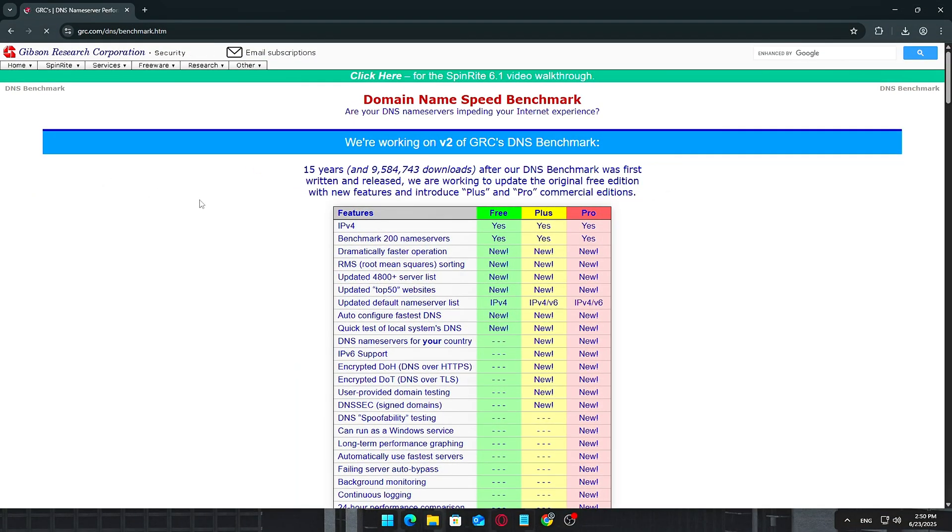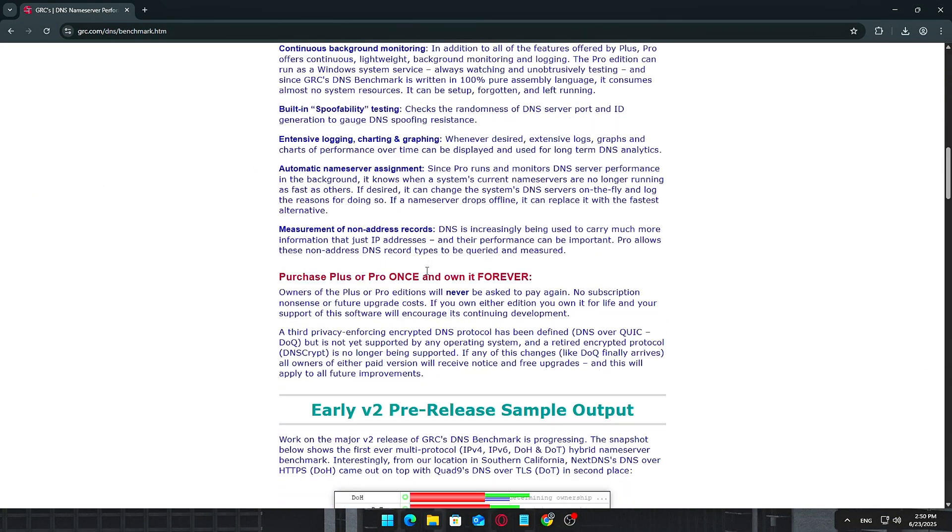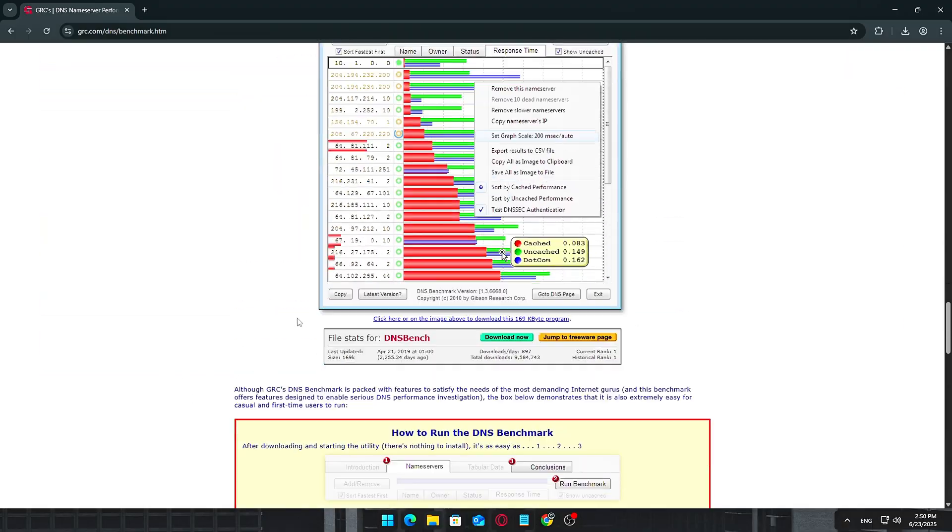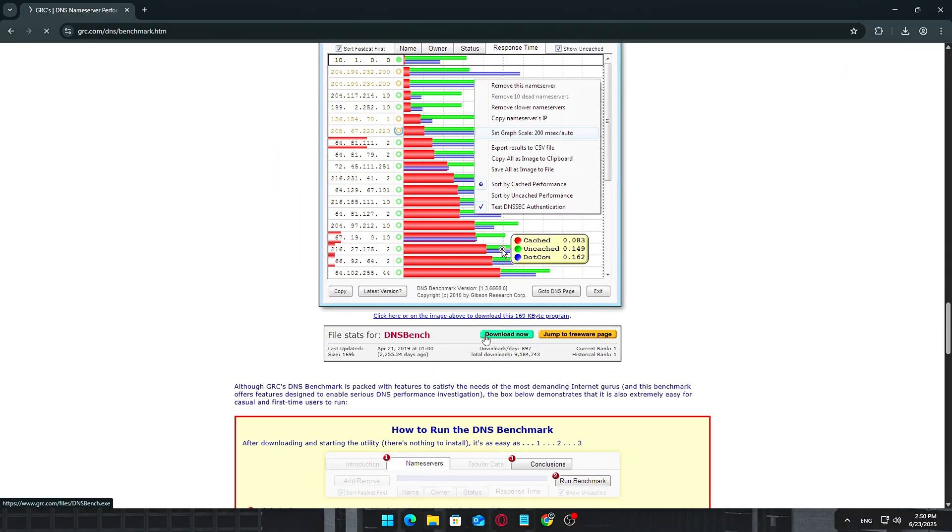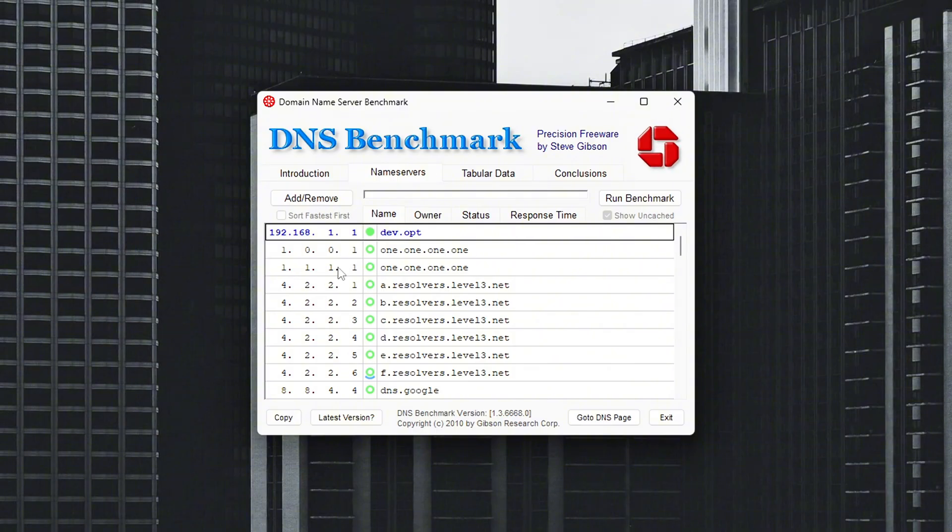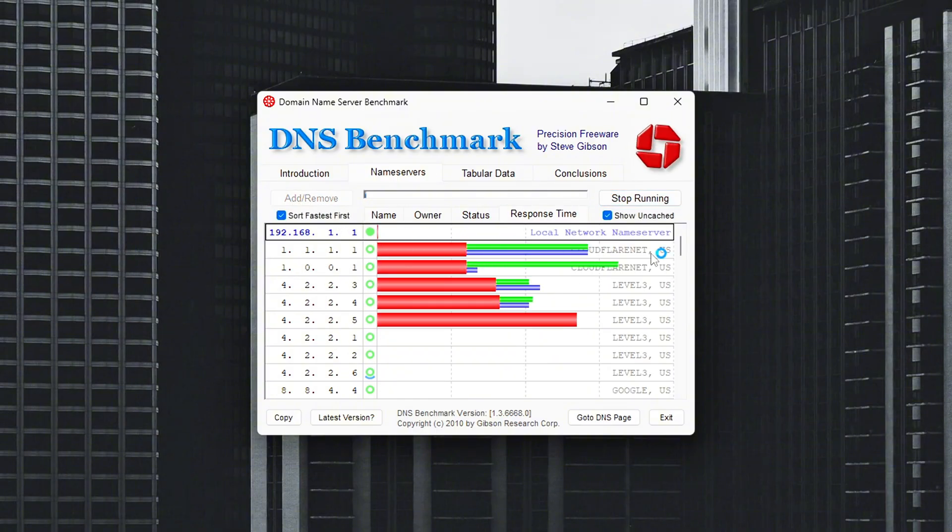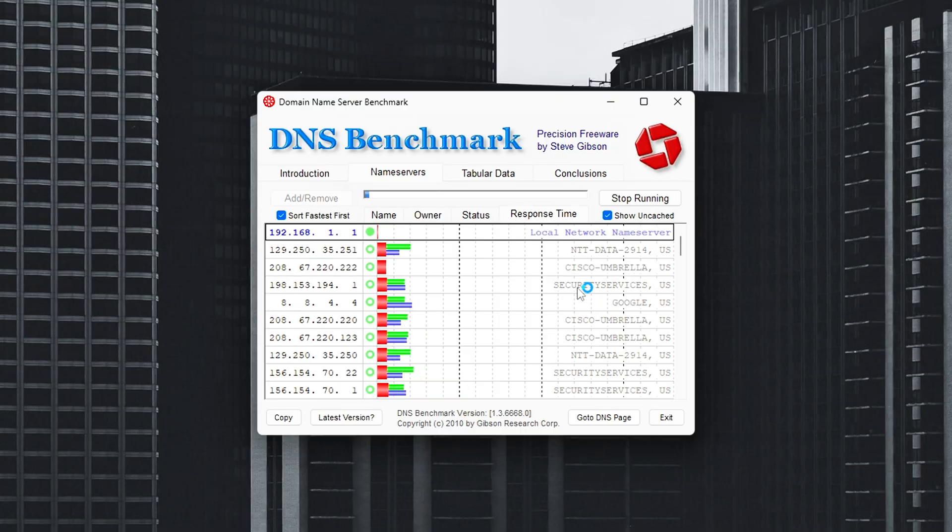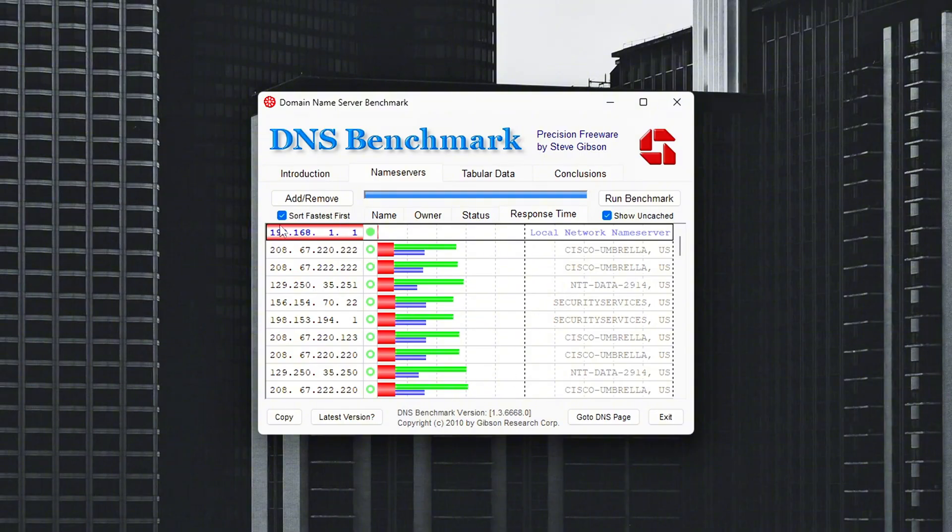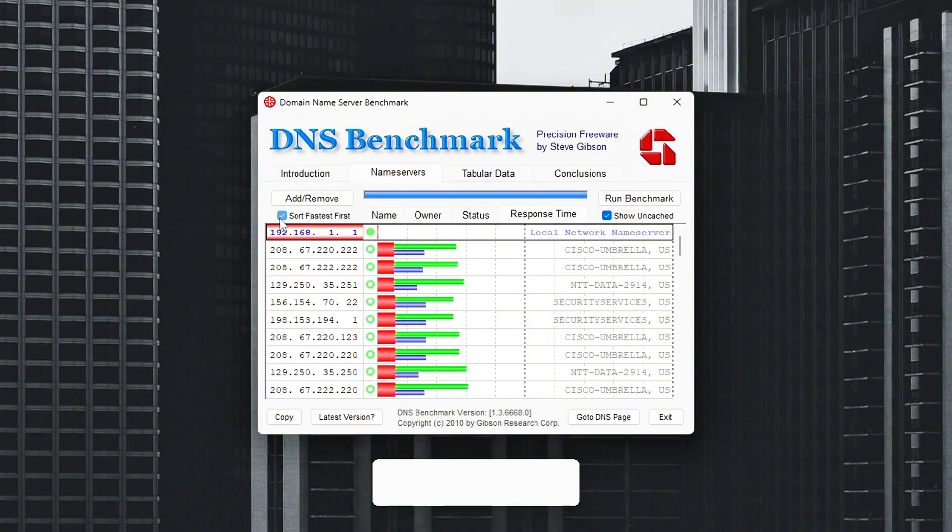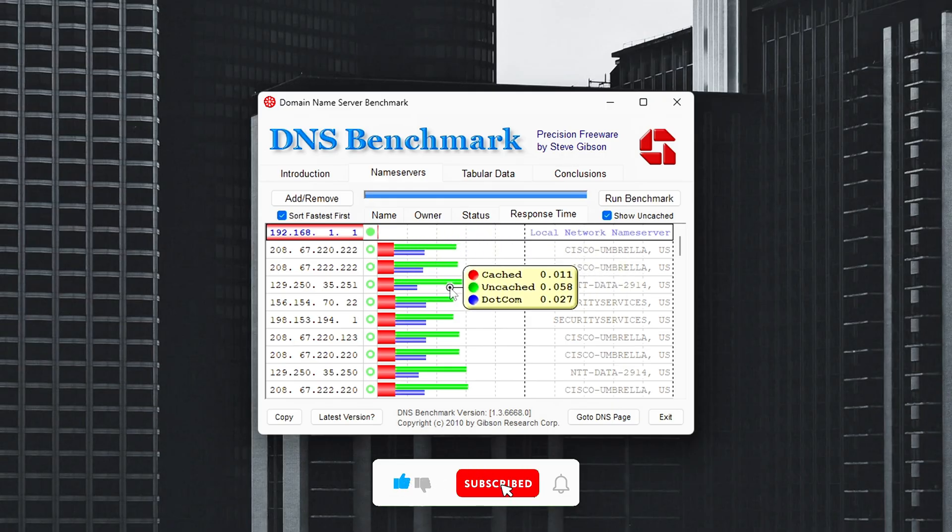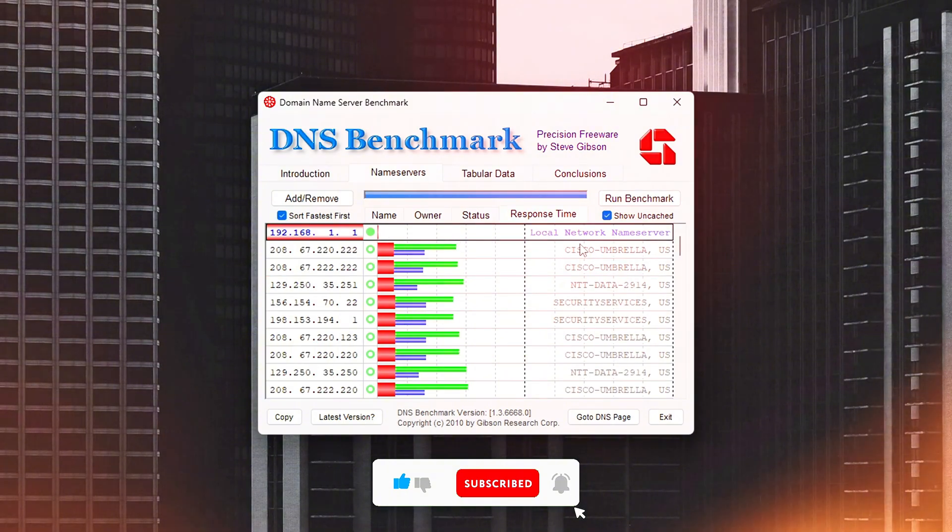How to find the best DNS for you? Download DNS Benchmark, a lightweight, free tool, link in the video description. Run the full benchmark test. It'll take a few minutes, but will compare your current DNS servers to a large list of public alternatives. When complete, it will list the fastest DNS servers based on your actual location and connection path. Take note of the best performers. For most users, this will often be Google DNS or sometimes Cloudflare DNS.